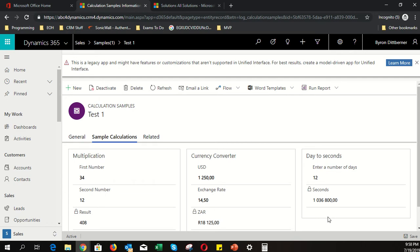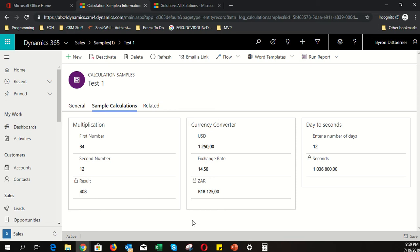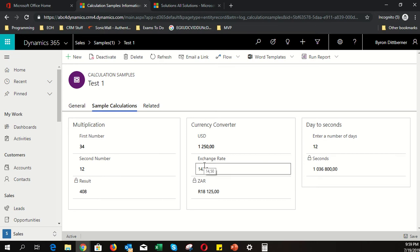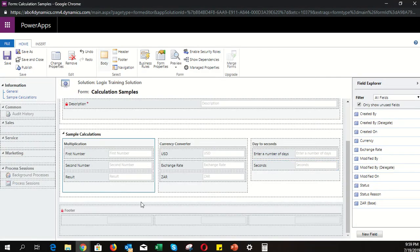Now I'll show you a method using business rules for calculations. It's different because although the configuration is similar, the way it reacts is very different. One important note: both calculated fields and business rules only run on the current form — you cannot take a value and multiply it by a value from another entity like accounts or contacts.